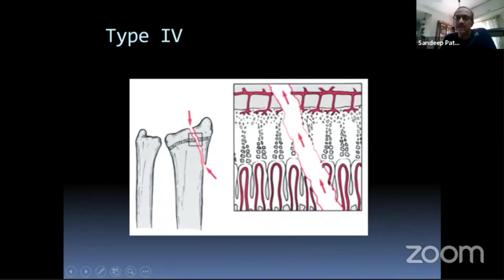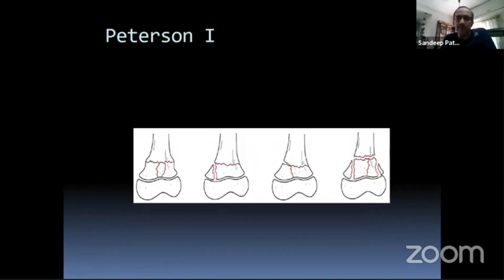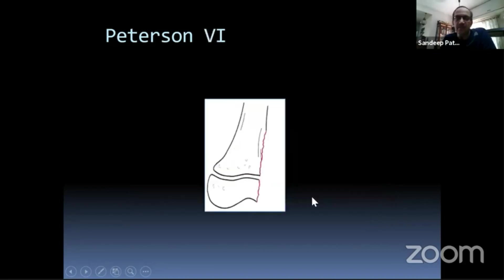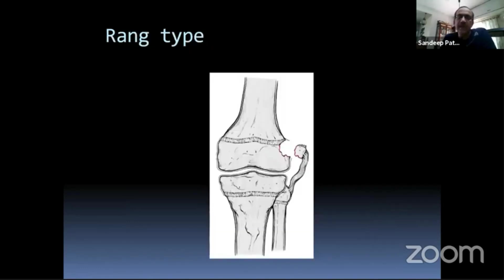Type 3, Type 4, and Peterson 1 — which is a crushing injury where the fracture line appears metaphyseal but actually runs into the physis — all cause growth arrest. Peterson 6, meaning missing physis, is typical of compound fractures. When you see a missing physis it is going to be a growth arrest. Then there are peripheral rim injuries which cause eccentric growth arrest.